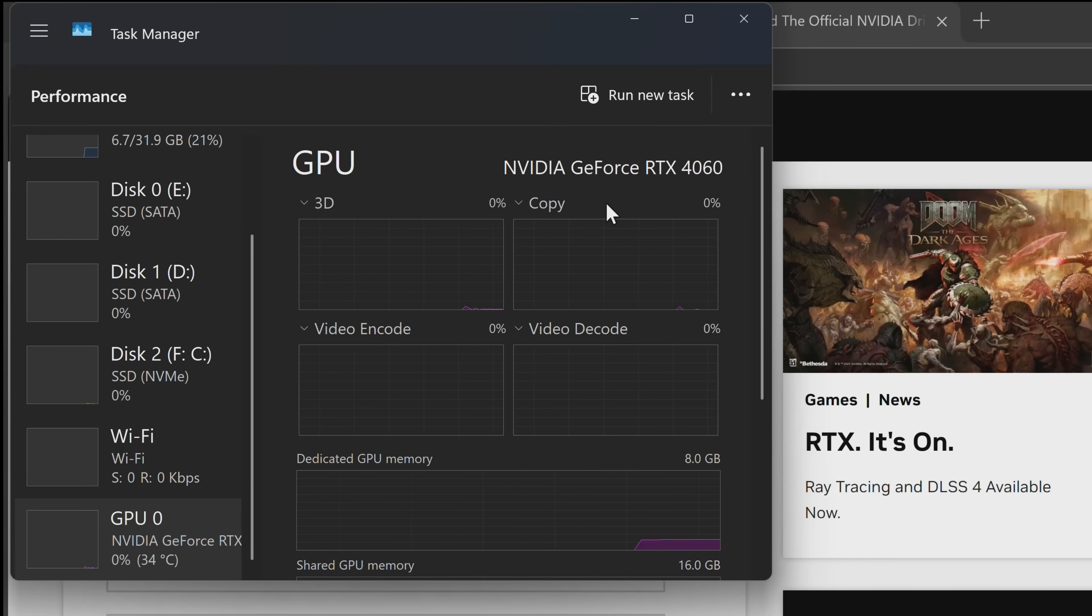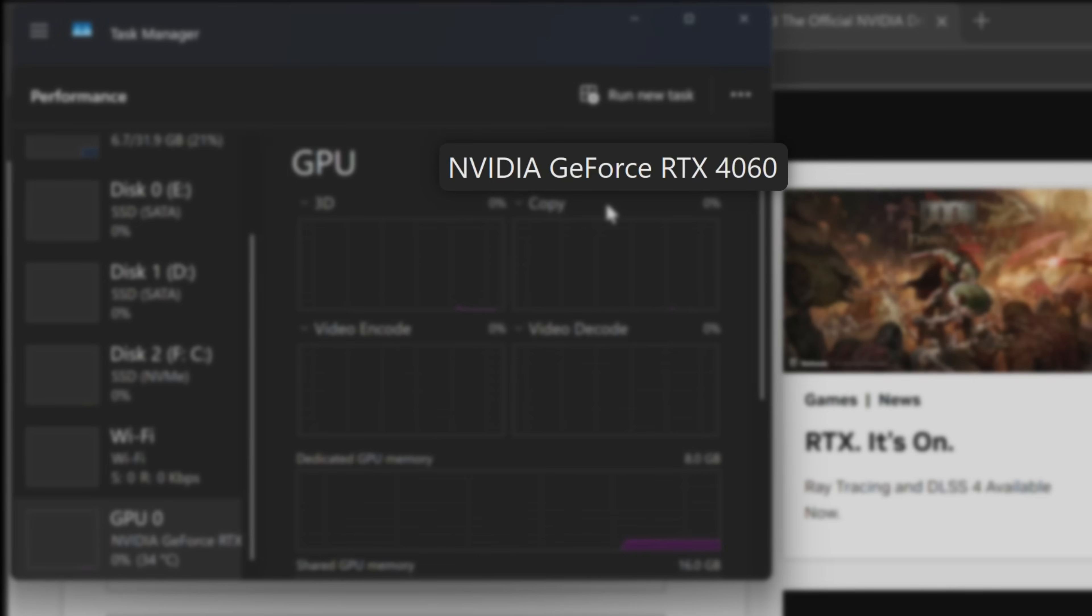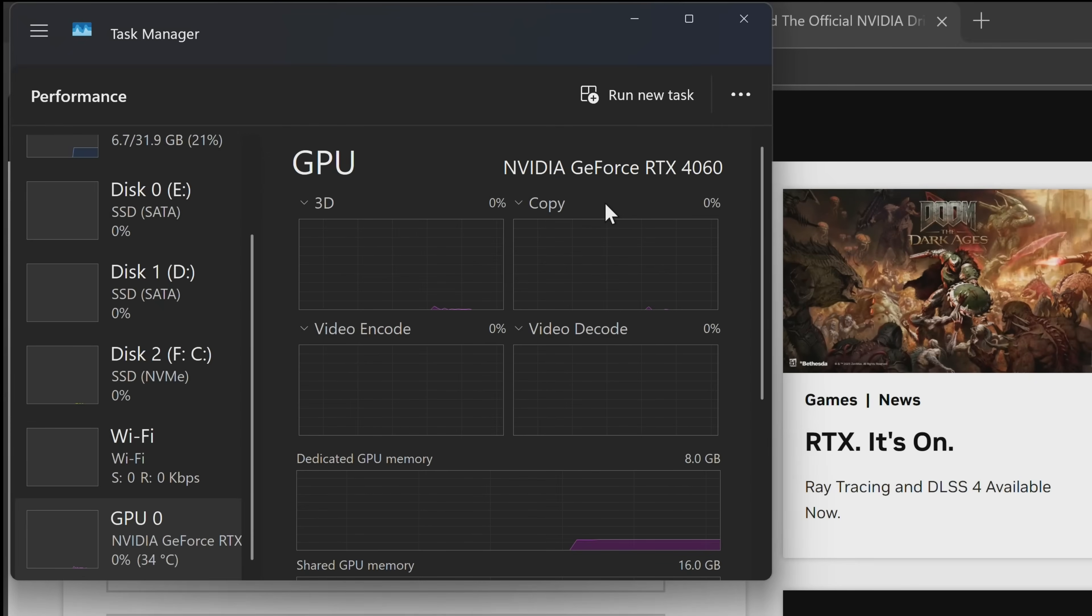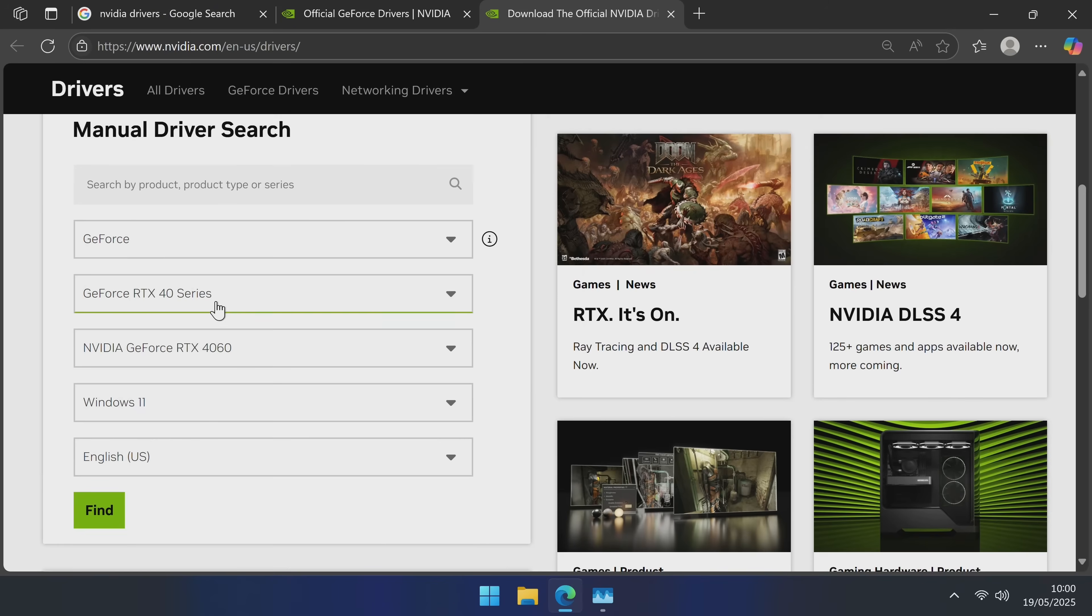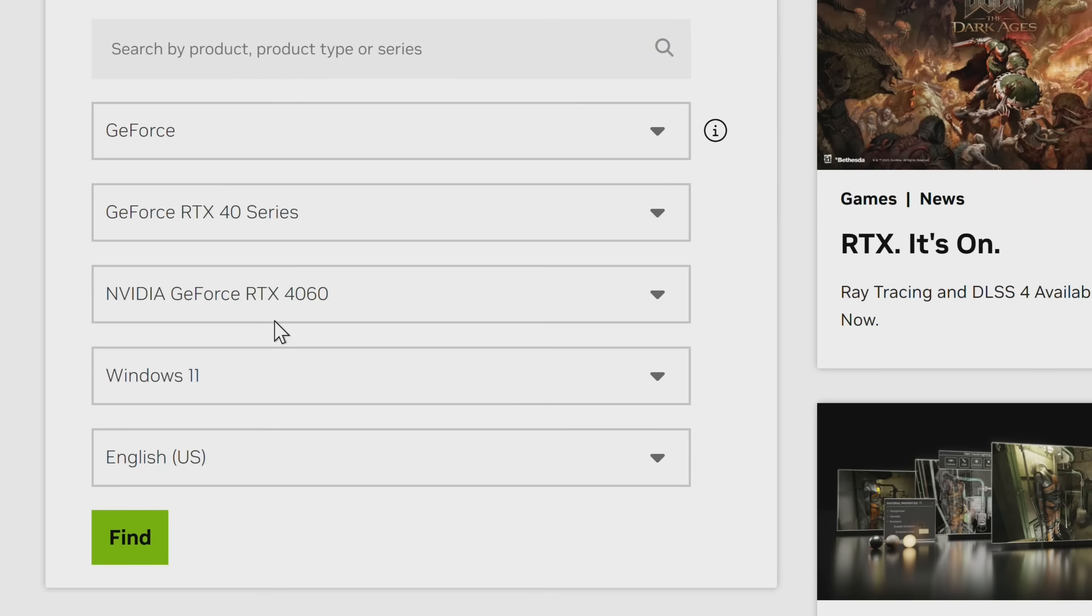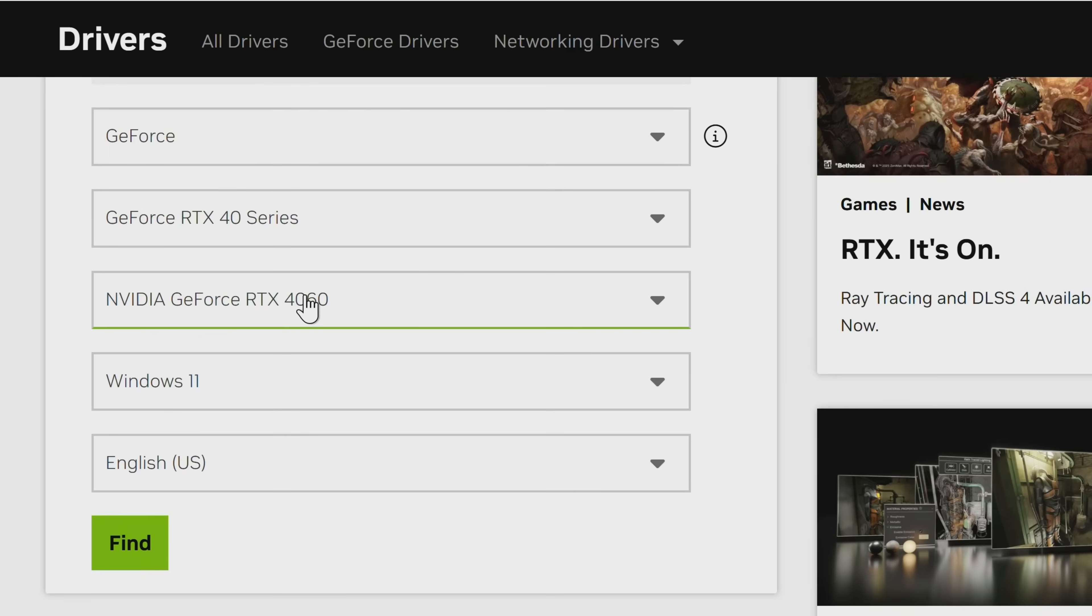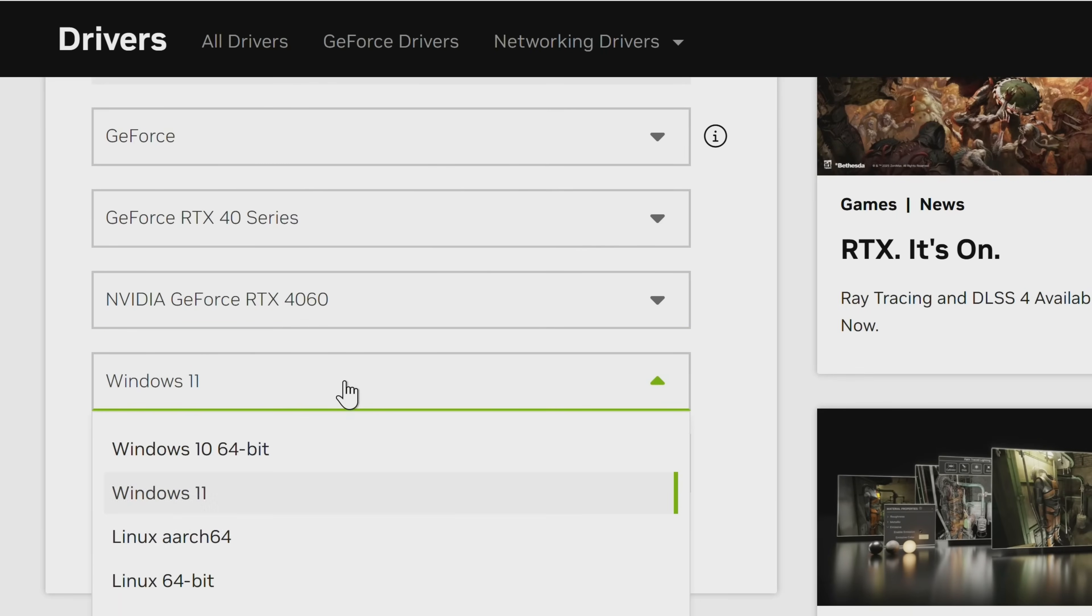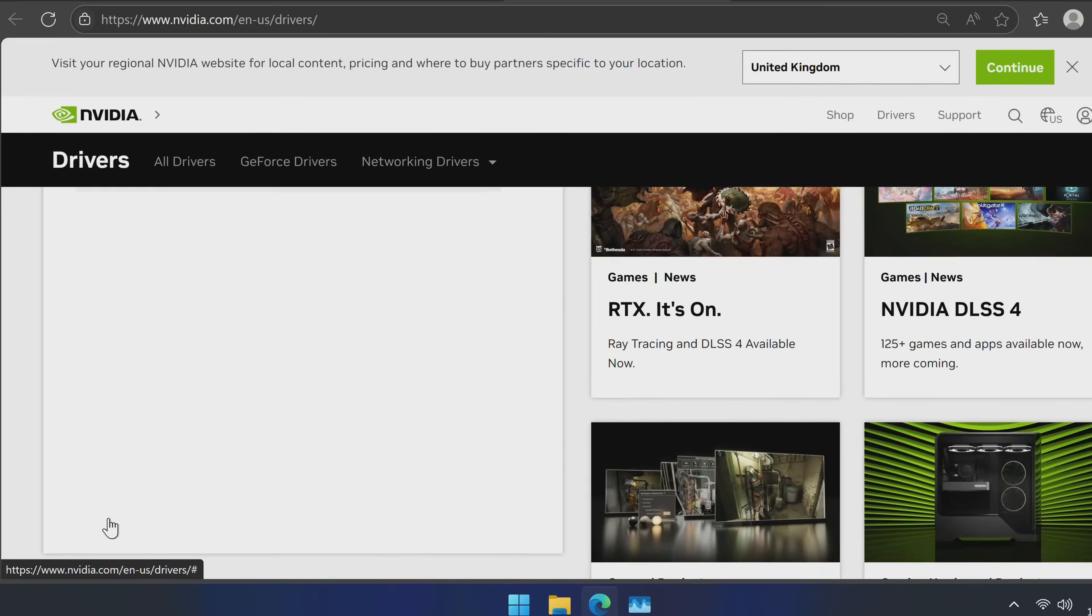You'll then be able to see an NVIDIA GPU. On the top right hand side, you'll be able to see the make and the model of the GPU you currently have installed. For you, this could be a 30 series, a 40 series, whatever this is, this is the information you'll be using. So for me, that's a GeForce RTX 40 series, and it's an NVIDIA RTX 4060. Select the operating system you're currently using, select your language, and then select find.